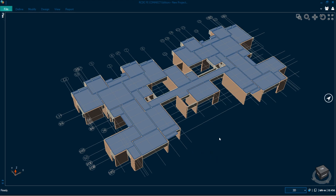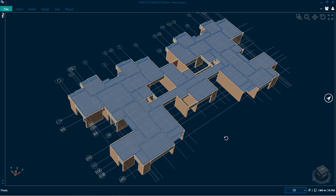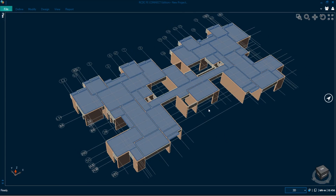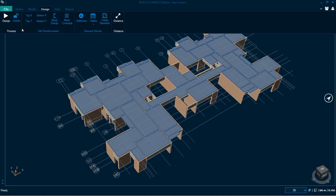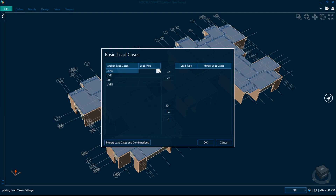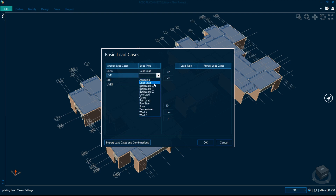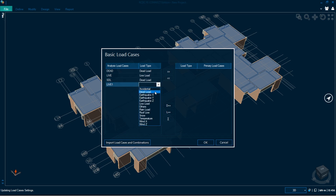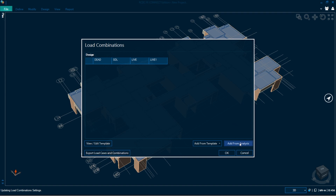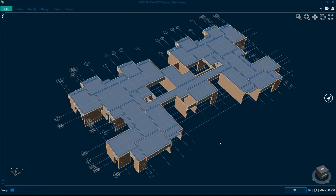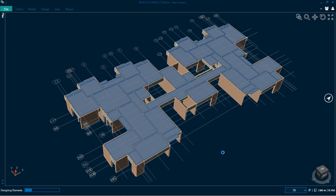I will not show the detailed design process in this video — I will make a different video for that. Just to show how RCDC is working, I will go through the design. I need to select the load types, then click OK, take the load combinations from the analysis, click OK, and it is running the design now.